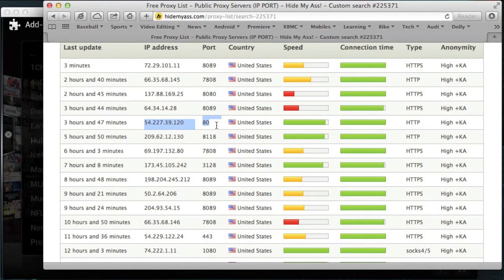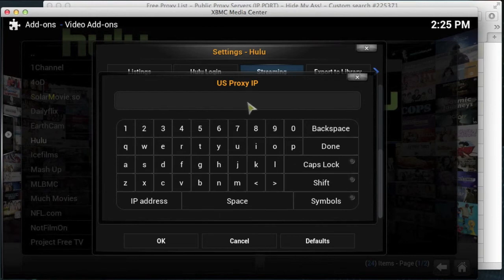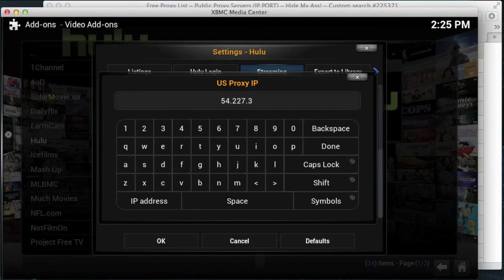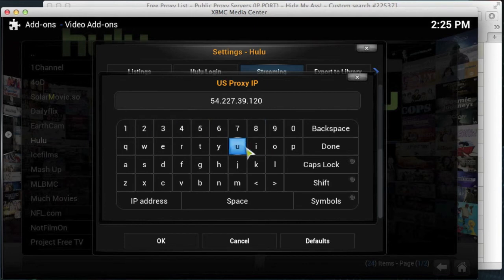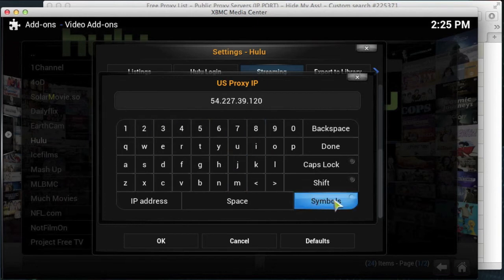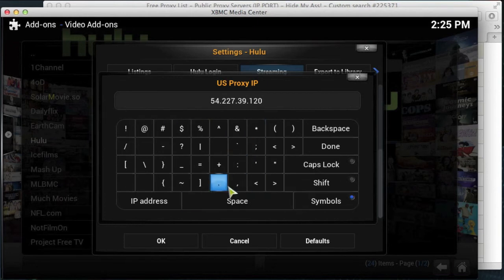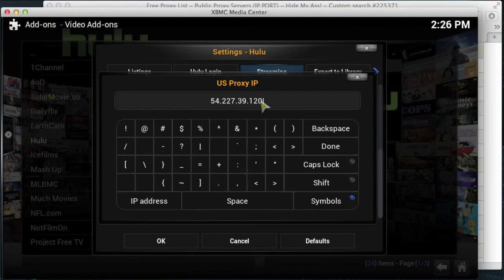So if you make a note of the IP address, which is for this one it's 54.227.39.120, and then head on back to your XBMC config. If you're using a remote control on your Android box, you need to press the cursor button on your remote and then use the mouse cursor to enter these numbers from here, using the full stop by pressing on symbols. I'm doing this video on a Mac, so I've got a keyboard, just for presentation purposes.